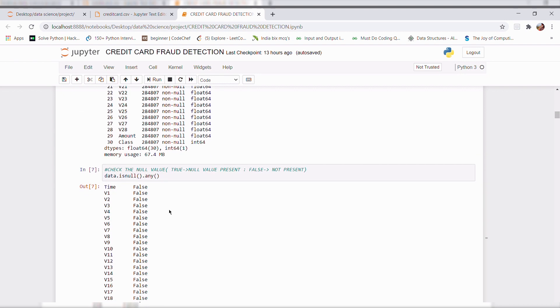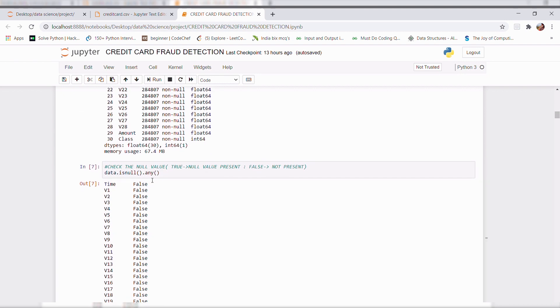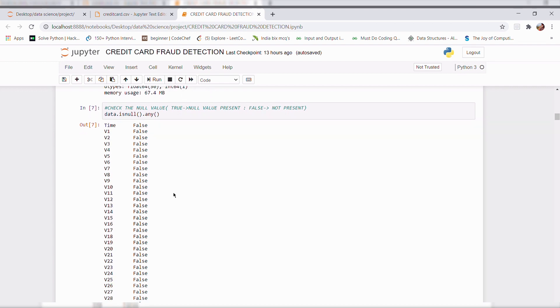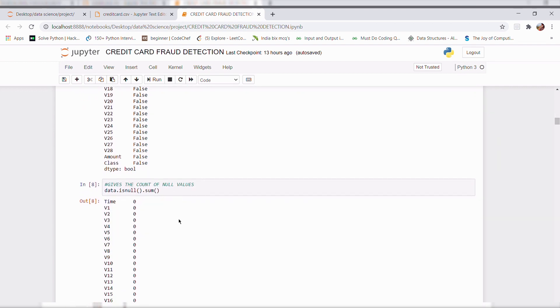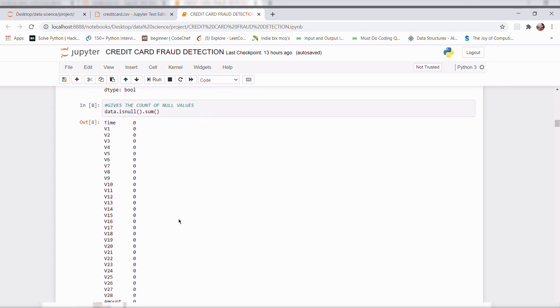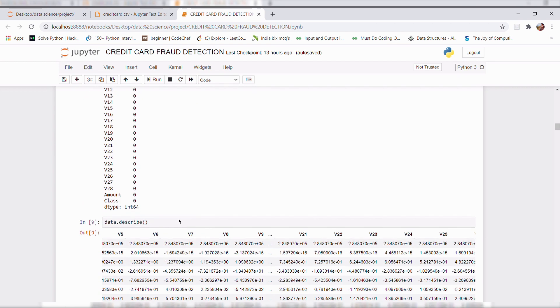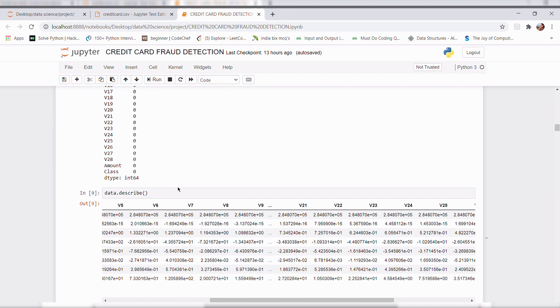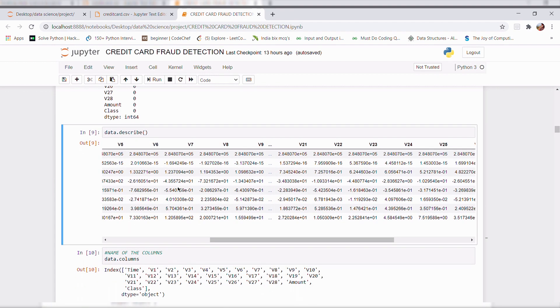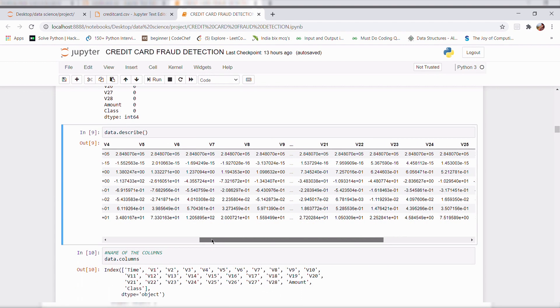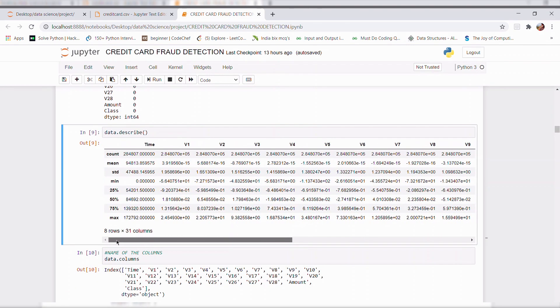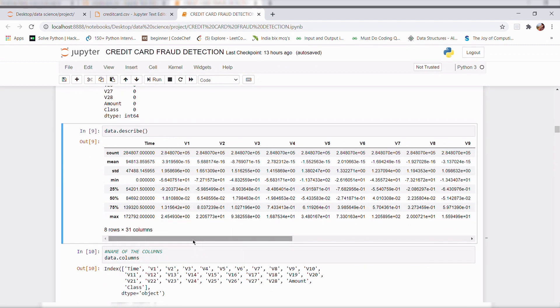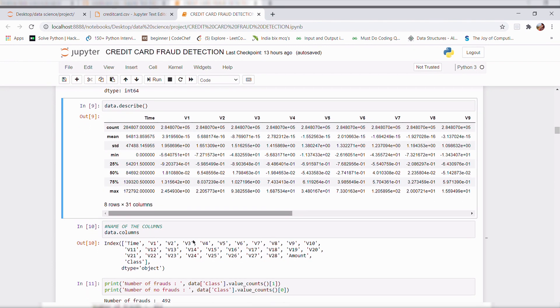Then is null dot any checks the null value and dot sum will give the count of the null values. Dot describe will give us a minimum, maximum, standard deviation and mean value for each and every features present in our dataset.